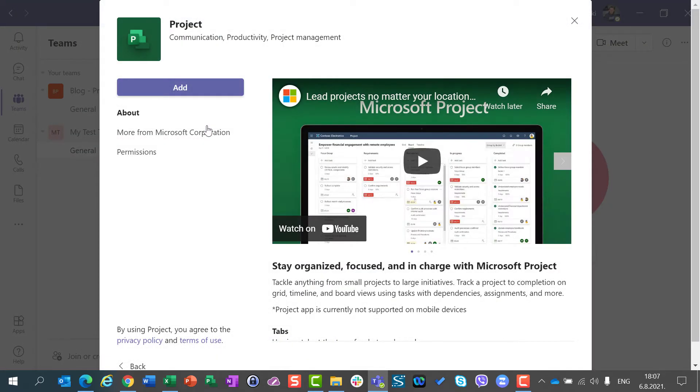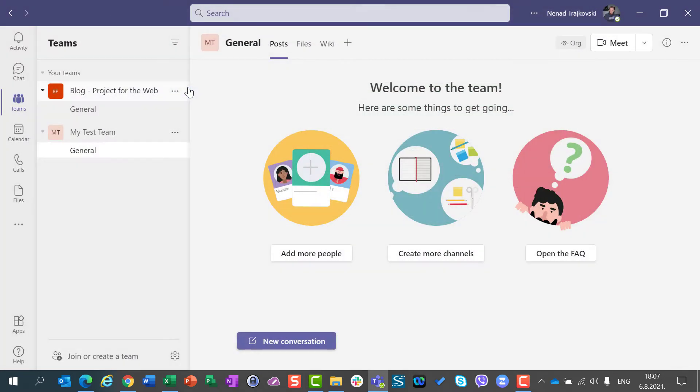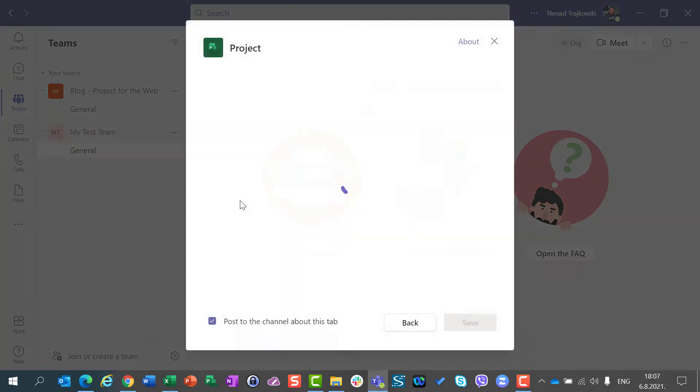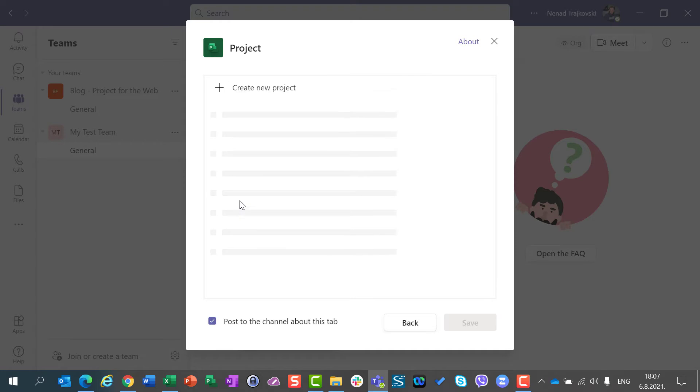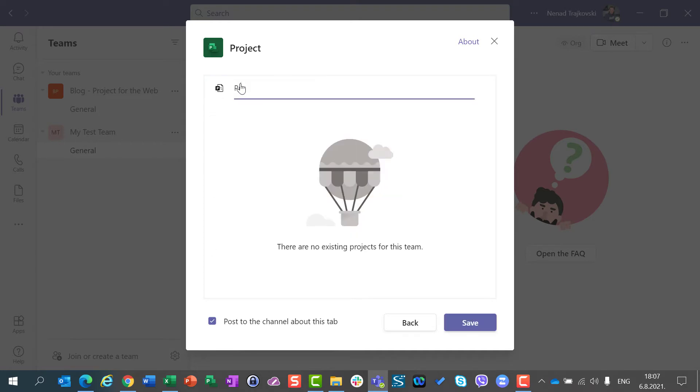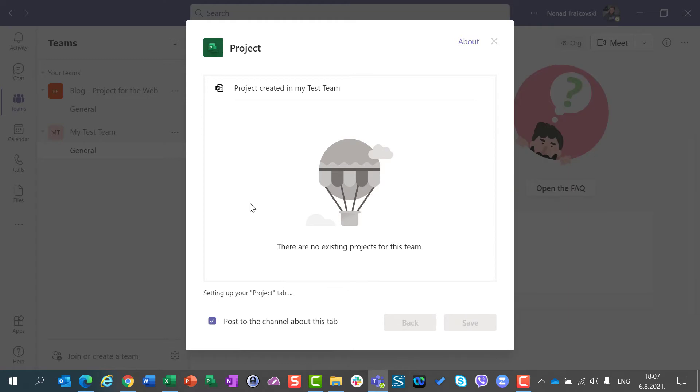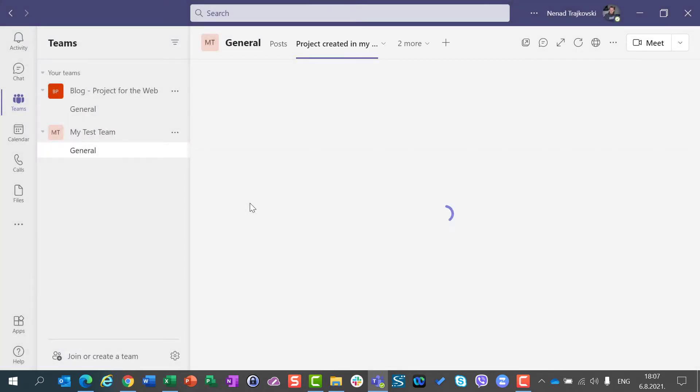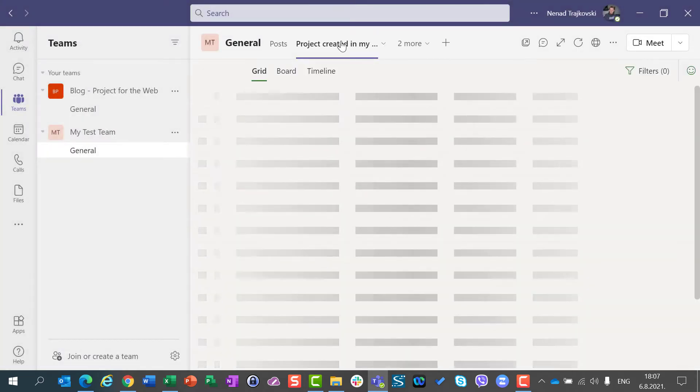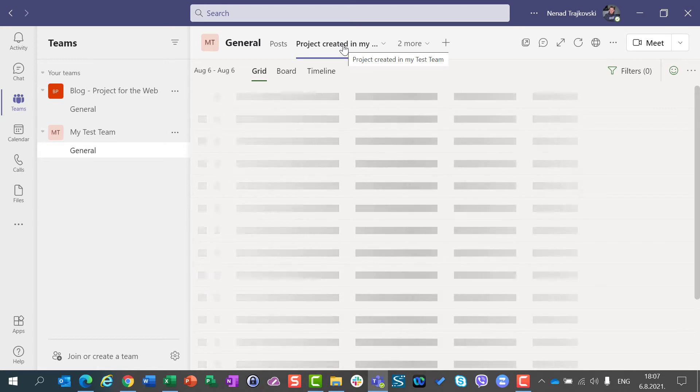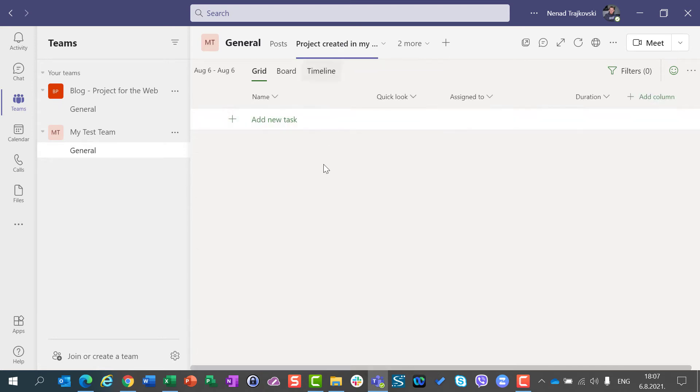I will create a new project, and I will say project created in MyTestTeam. I will click save. I will soon have my project, and now, after a while, I can start building my project.